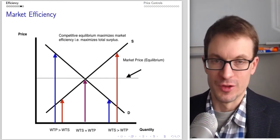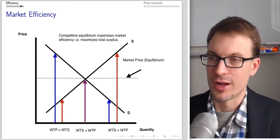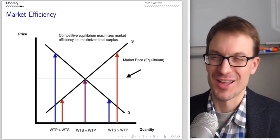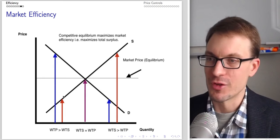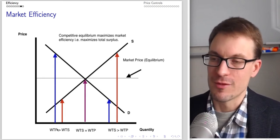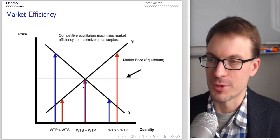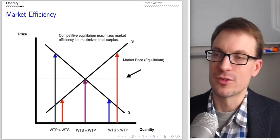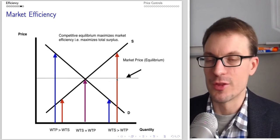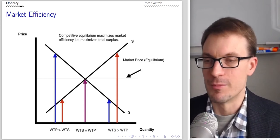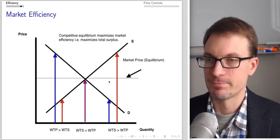We can see this graphically. The point where willingness to sell equals willingness to pay is exactly our market equilibrium. Points to the left of equilibrium: the demand curve lies above the supply curve, so willingness to pay exceeds cost to sellers — we should continue producing until we reach equilibrium where marginal benefit equals marginal cost. Beyond the equilibrium quantity, the supply curve lies above the demand curve — we've produced and traded too much.